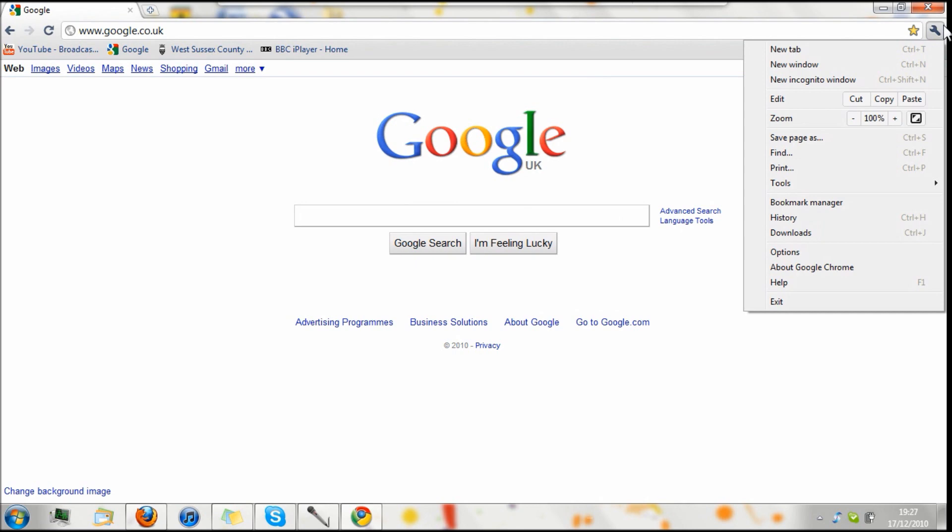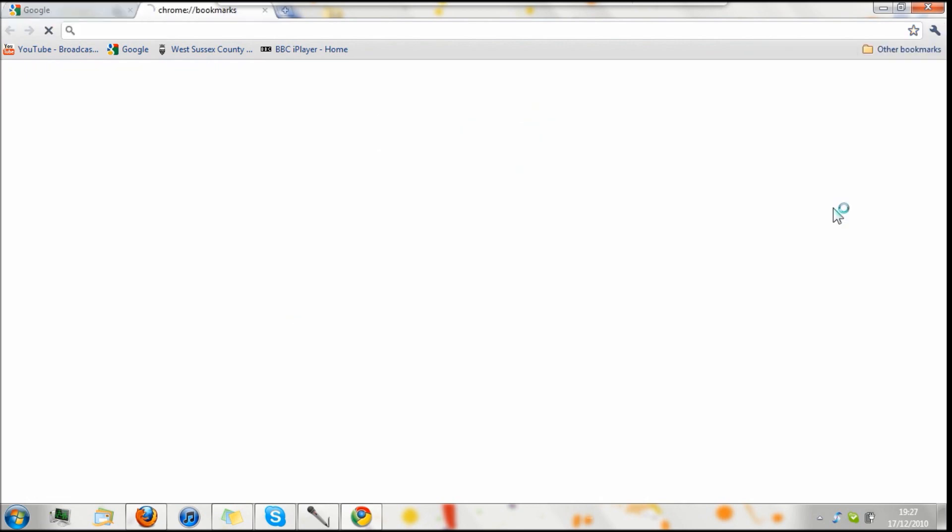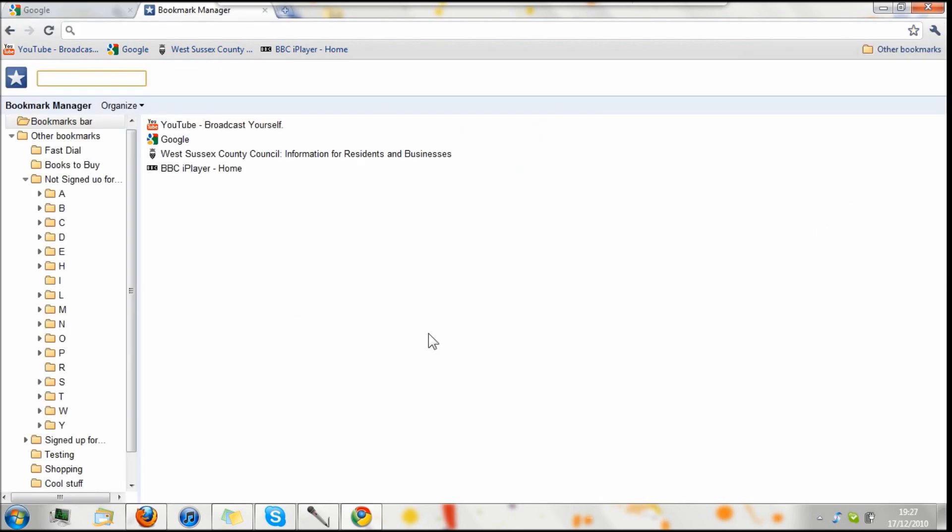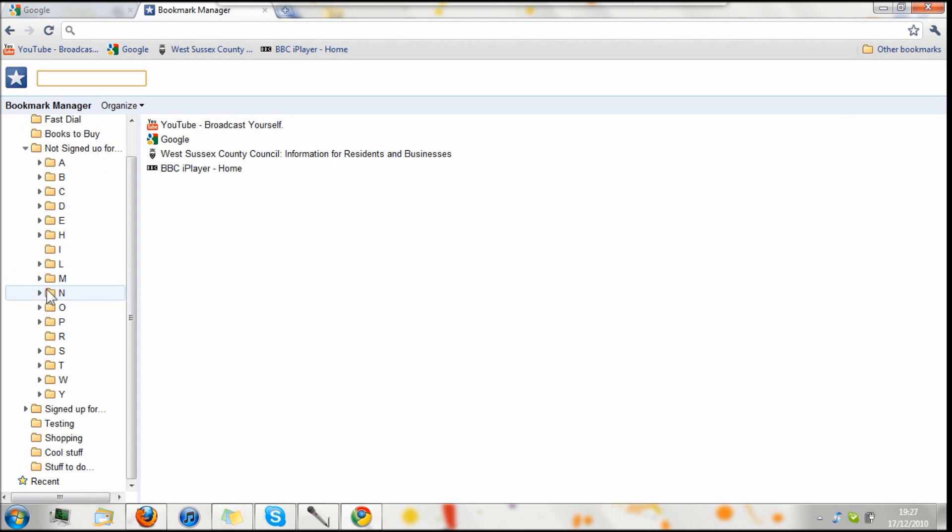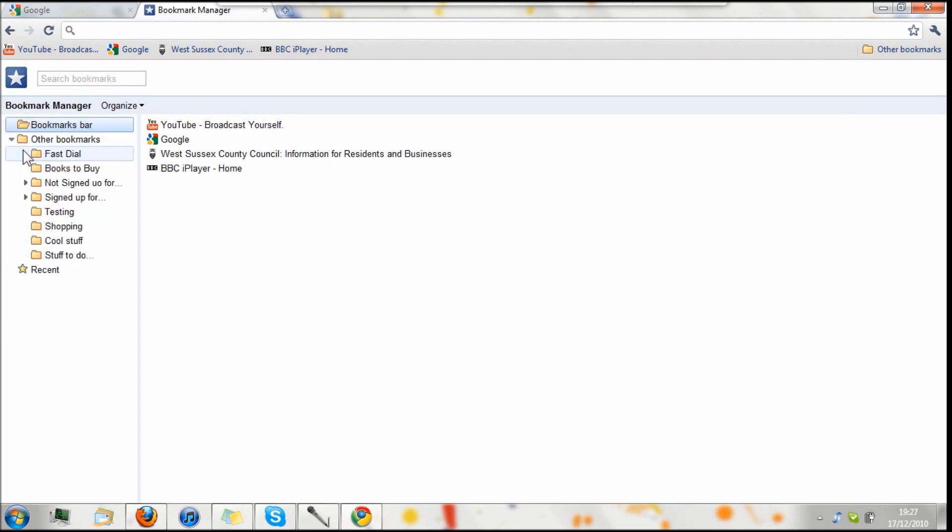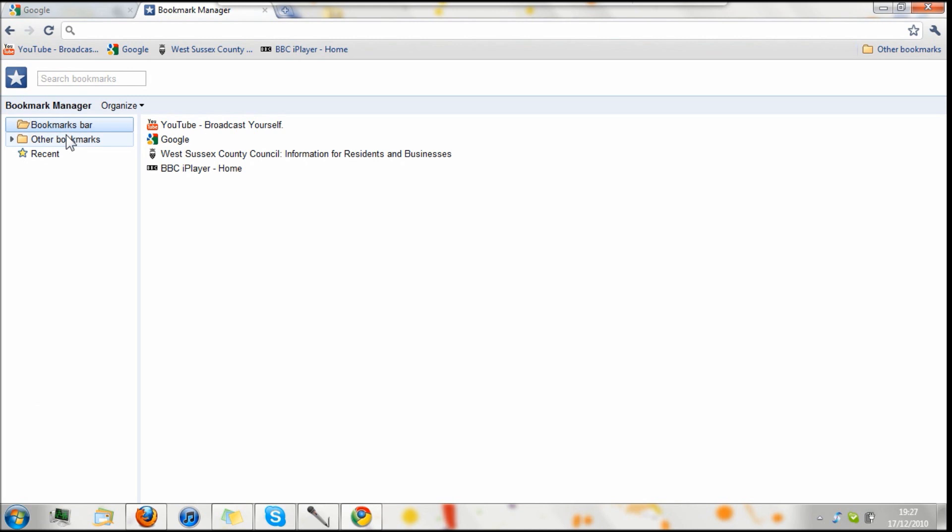And then depending on how organized your bookmarks are, you've got the bookmarks manager, which for me is just terrible, because I do not organize my bookmarks in any way. So for me, it's just a big mess. But obviously if you had organized bookmarks, like I'm trying to get on top of with the browser I use most, which is Firefox, then it is a very intuitive way to browse your bookmarks.